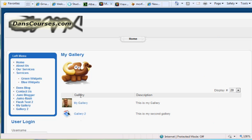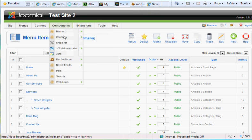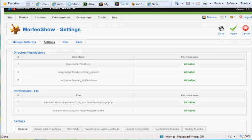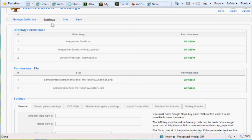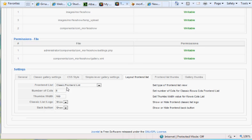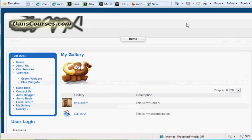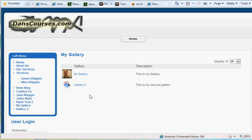One thing that's annoying is the little elephant logo - it's really cool but you probably don't want it showing up on your page. Go to Components > Morpheo Show > Configuration, and under Settings go to Layout Front End. You'll see Classic Front End List with options for columns, thumb width, and Classic List Logo. You can set it to Hide Logo and click Save.